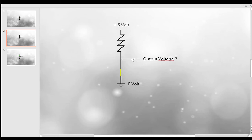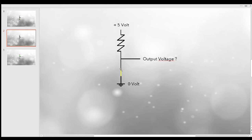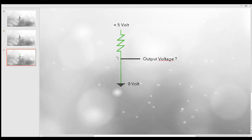To get the answer, it's really helpful to think about what happens here. There is current flowing from plus 5 volts to zero volts — when you connect two different voltage levels, current flows. It goes through this resistor to the zero volt. Here it's not connected to anything, so no current will flow there, but the current will flow straight from top to bottom. I have drawn that with this green line.